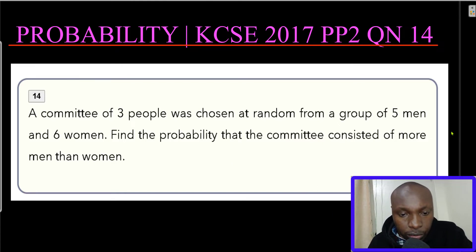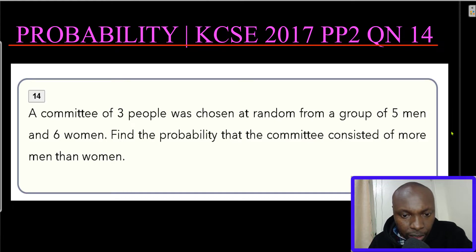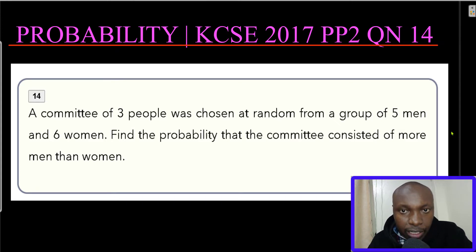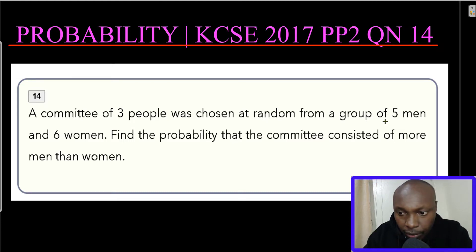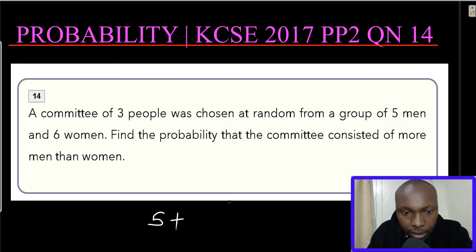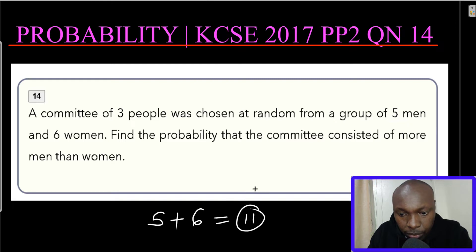In order to work out this question easily, we are required to construct a tree diagram, which will be very useful in solving the question. We are going to construct a tree diagram with three branches, since there are three people that are being chosen. It is good to note the total number of people: we have five men and six women, so the total number of people is 11.